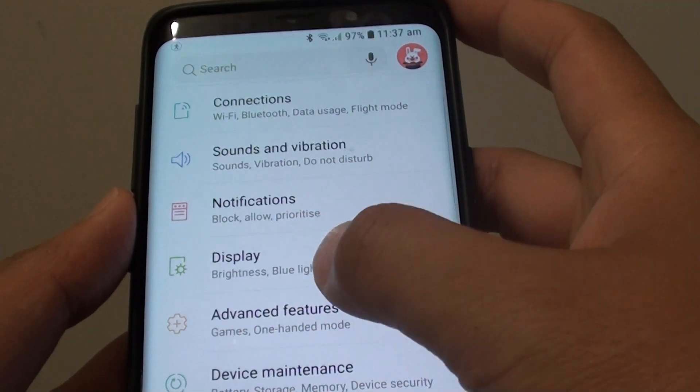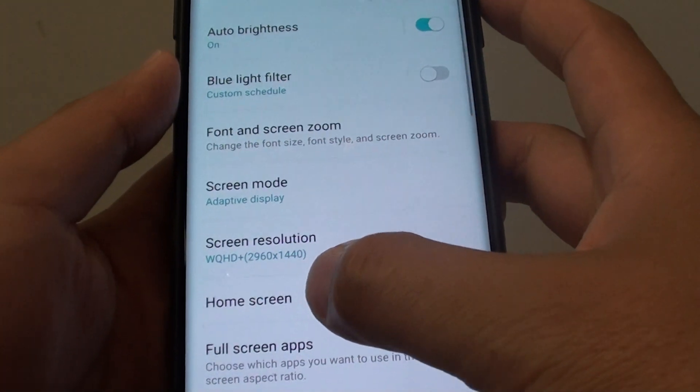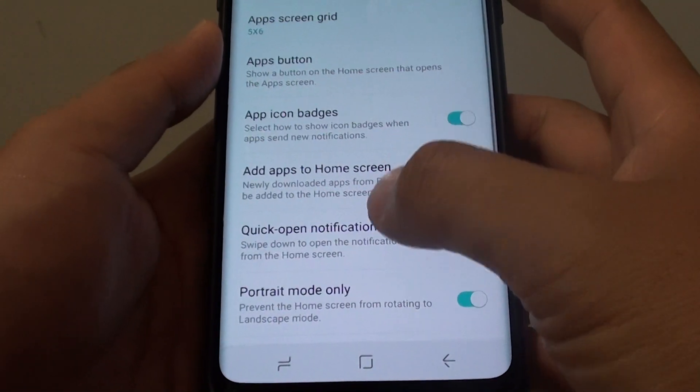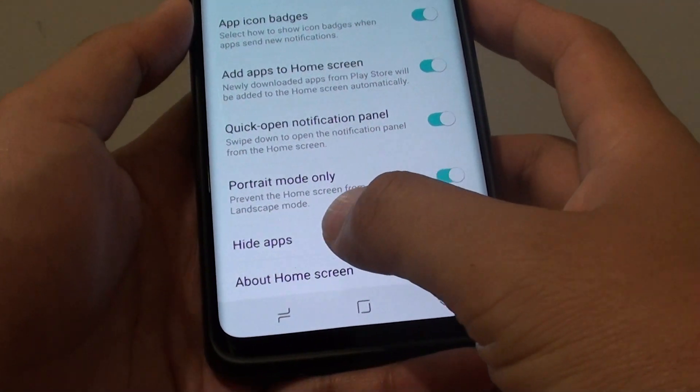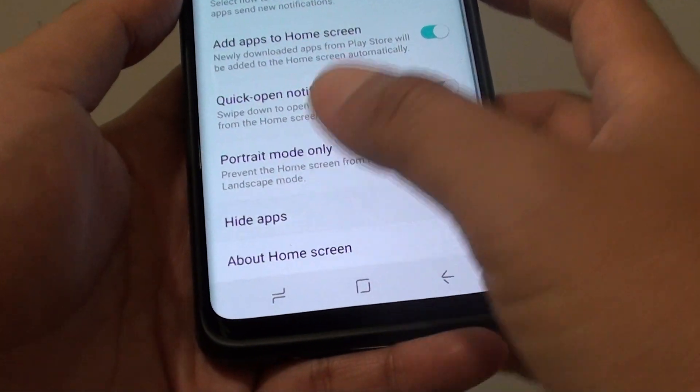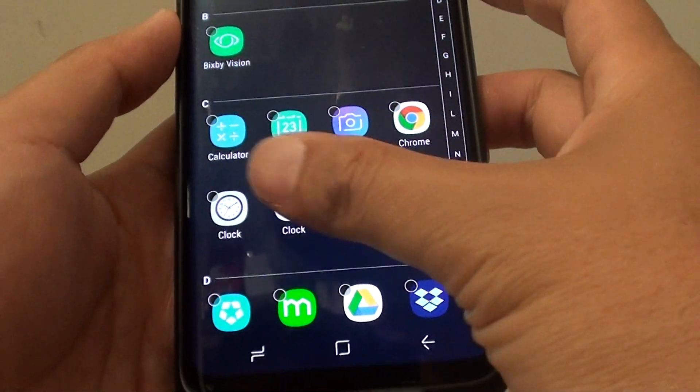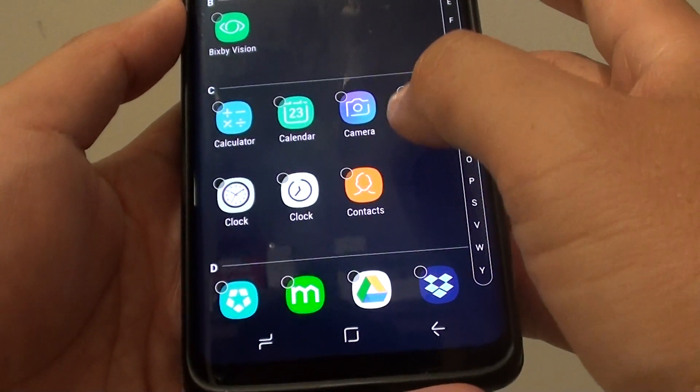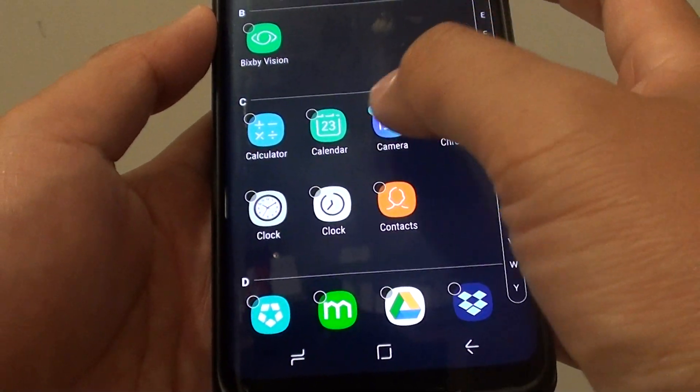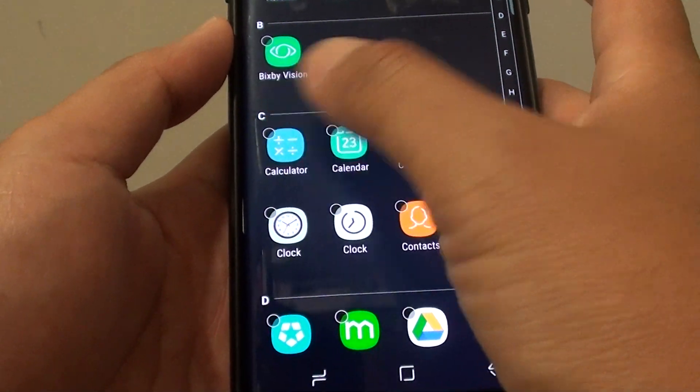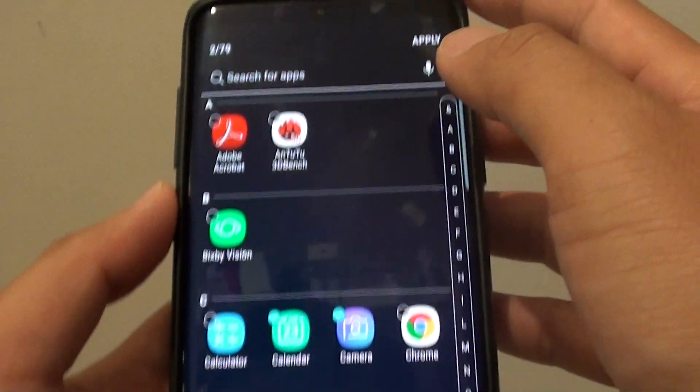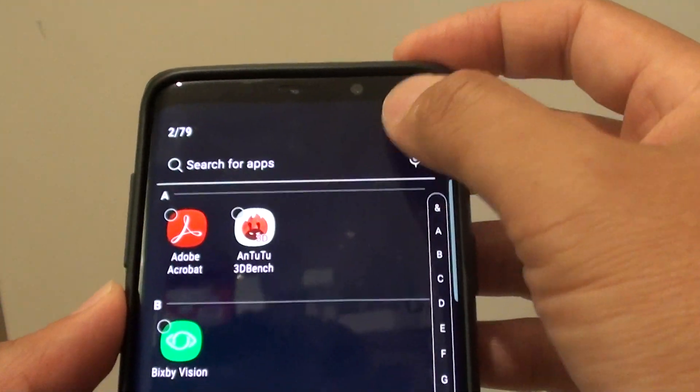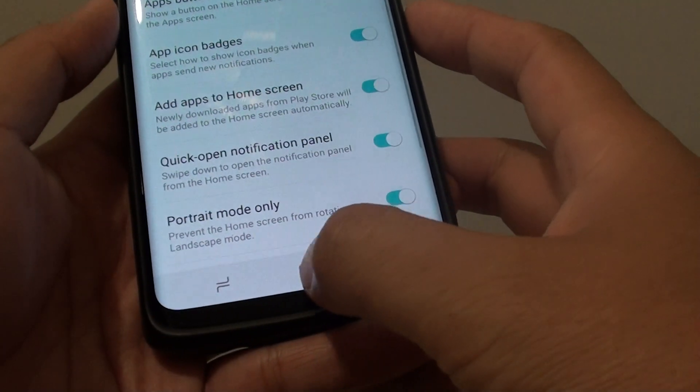Next tap on display, then tap on home screen. From here swipe all the way down, tap on hide apps. Here select an app you want to hide, so camera, calendar, then tap on the apply button, then tap on the home key.